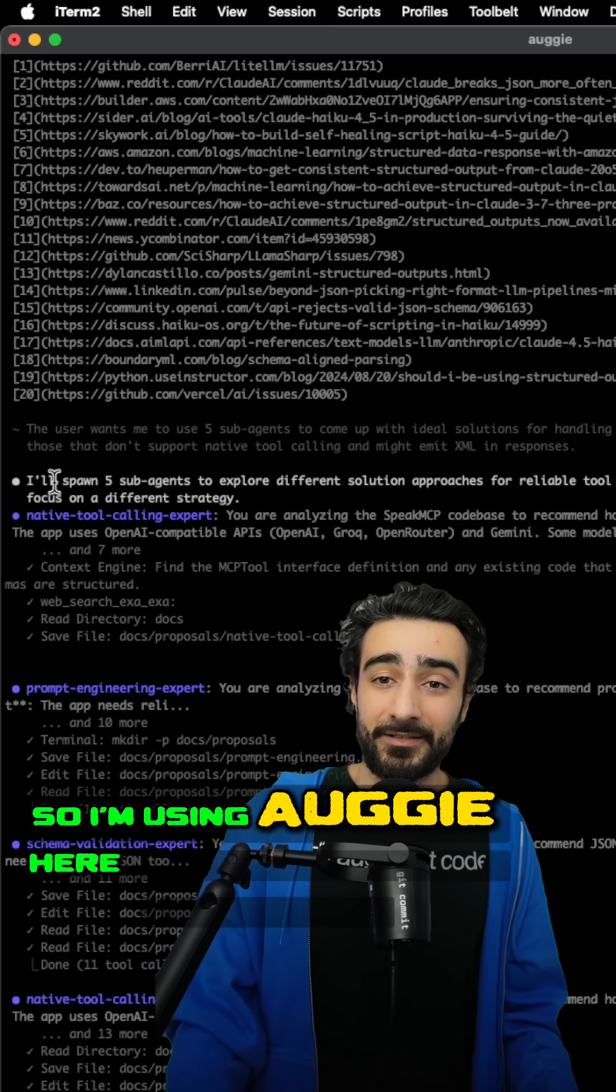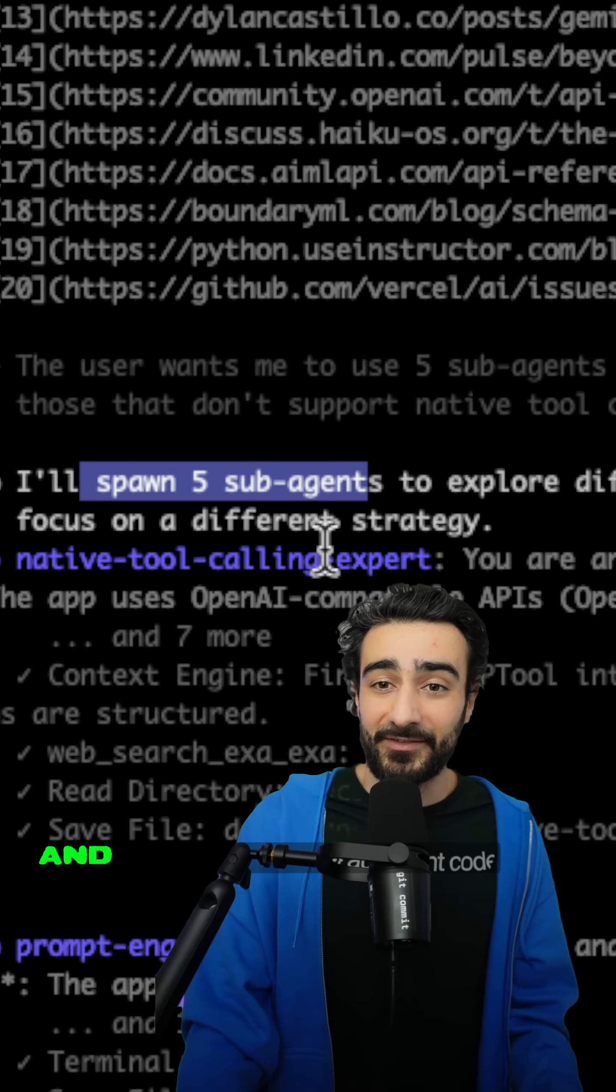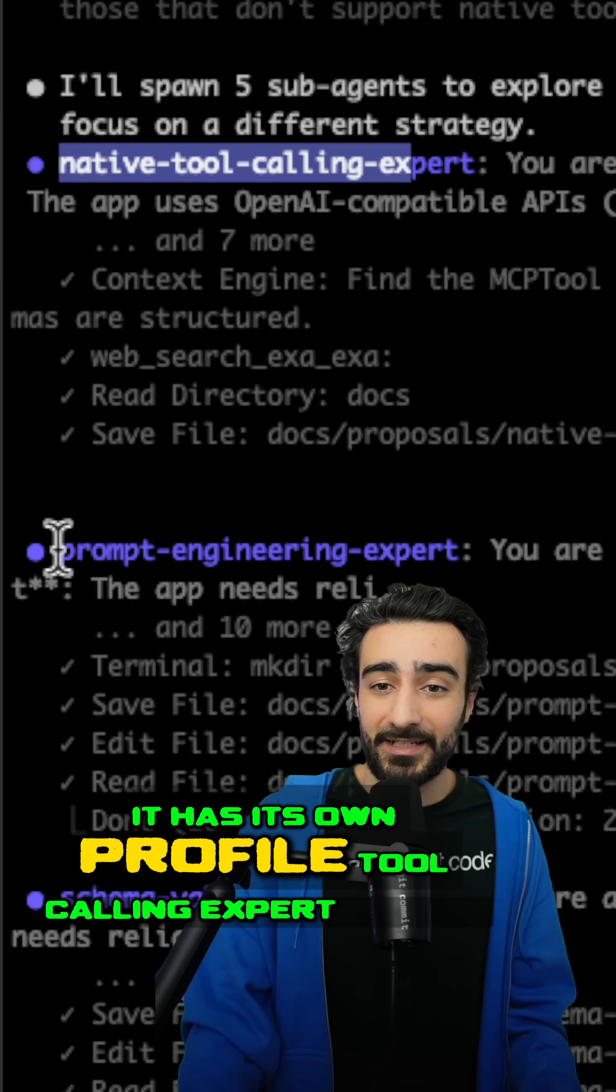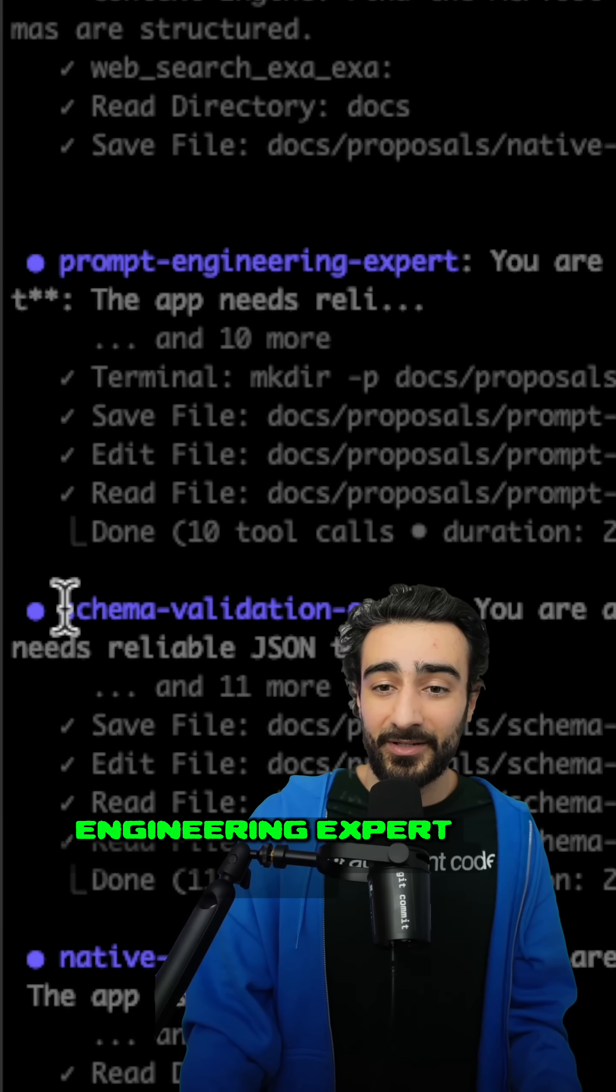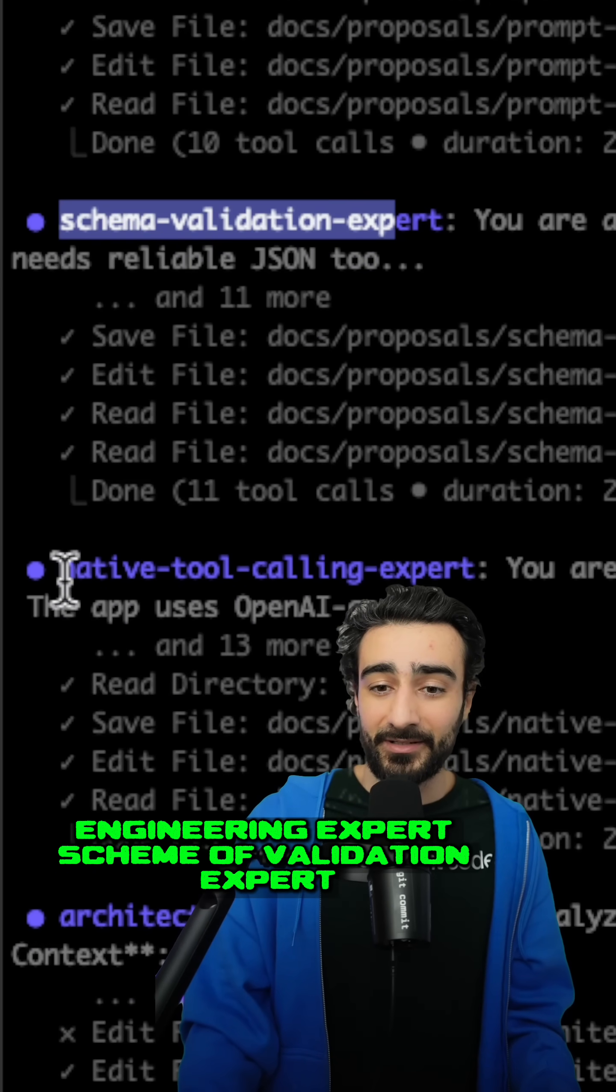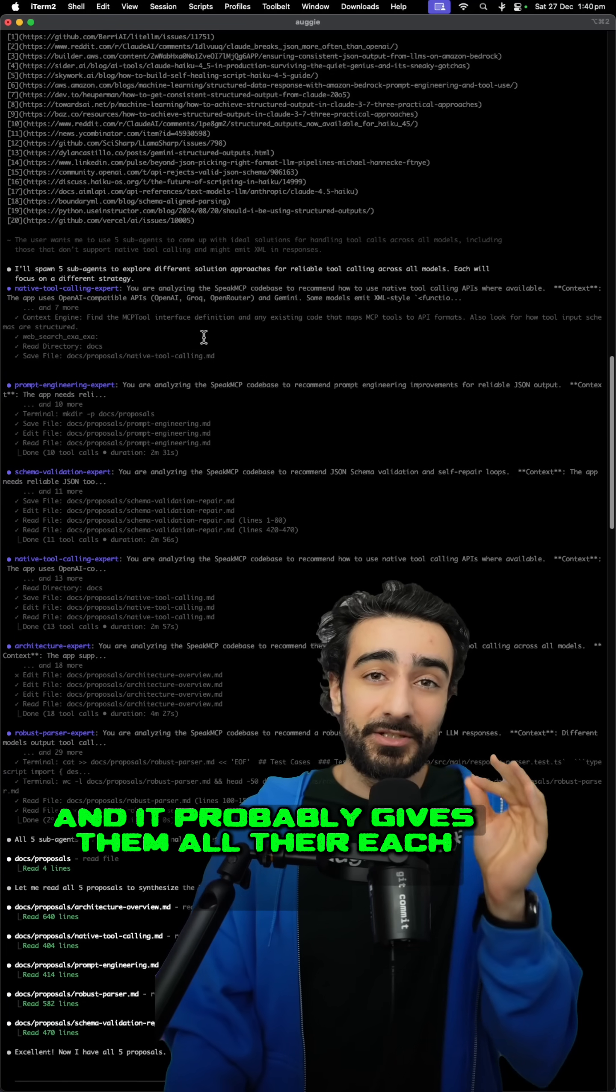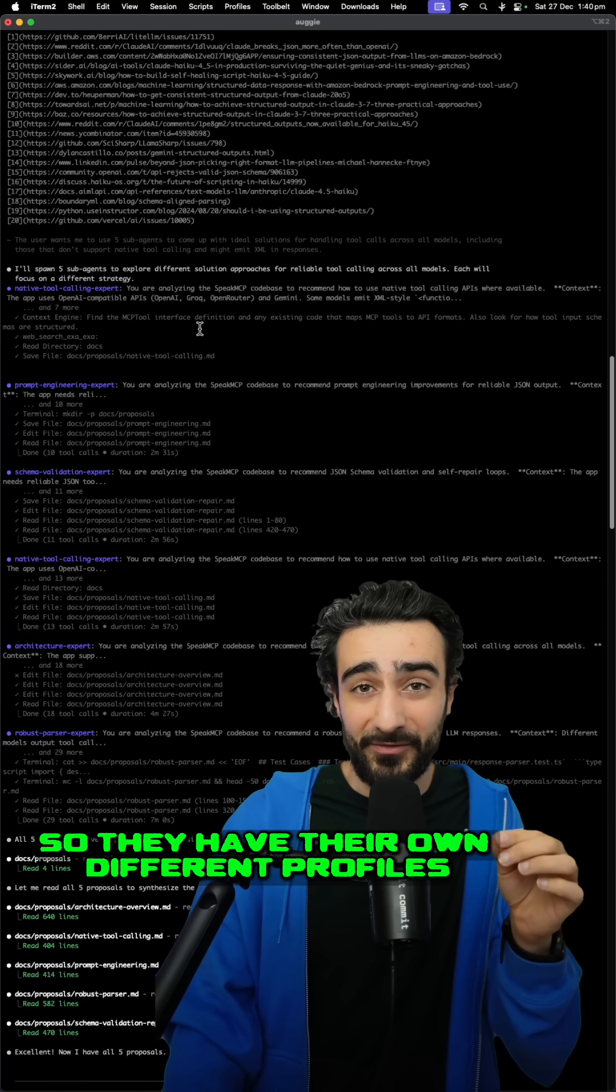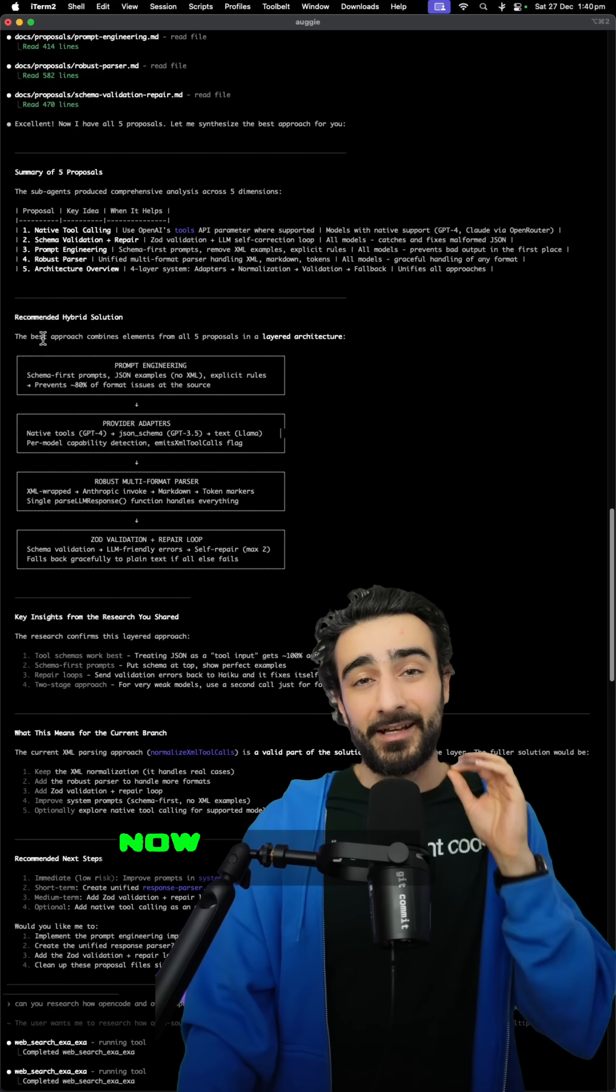So I'm using Augie here. You'll see it spawned five sub-agents and for each sub-agent, it has its own profile. Tool calling expert, prompt engineering expert, schema validation expert, and it probably gives them all their own unique prompt and context. So they have their own different profiles and they explore their own different paths.